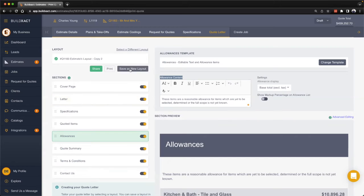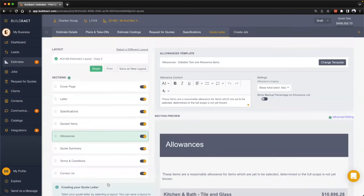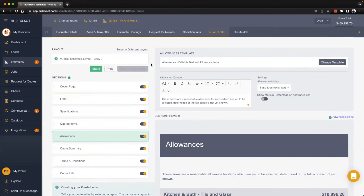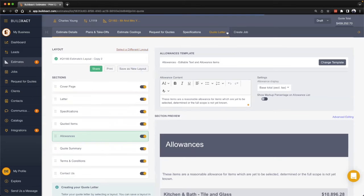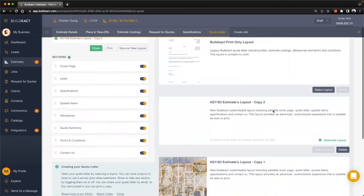From there, to access that layout another time, when you first access the quote letter section you'll just select the layout here and you'll have your layouts already saved there.